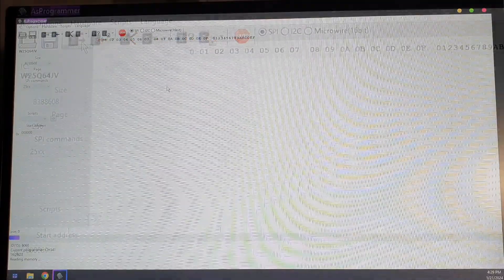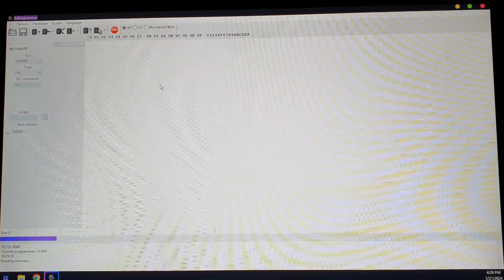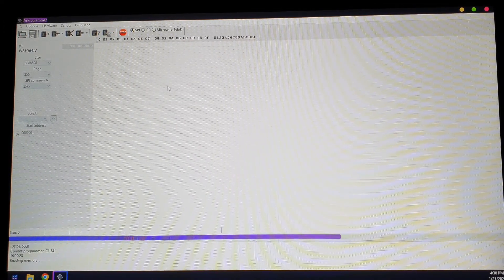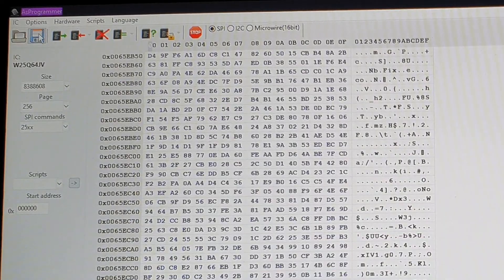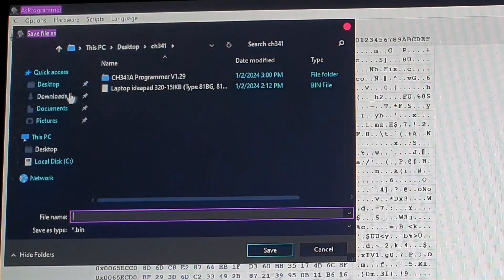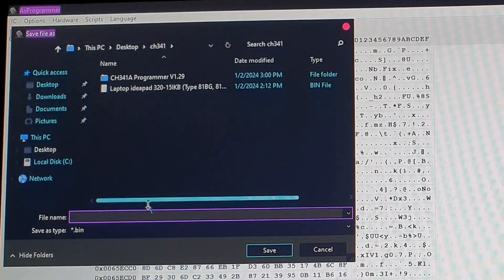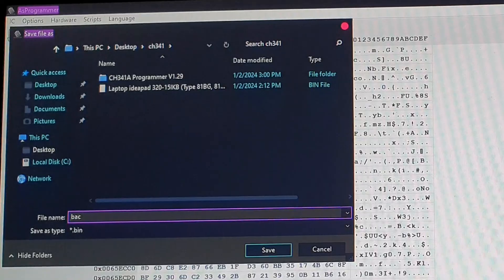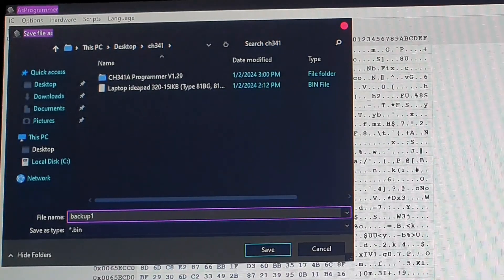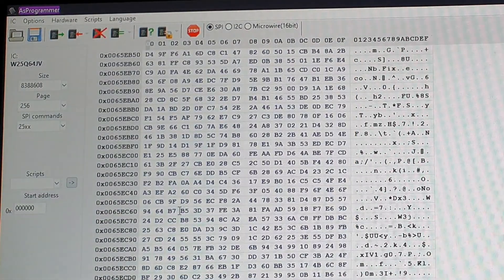Top left, you want to click Read IC, the green button, then wait for it to load. It will take a while. Then you want to save that file and name it backup one and save it as a bin file or whatever—it doesn't really matter.